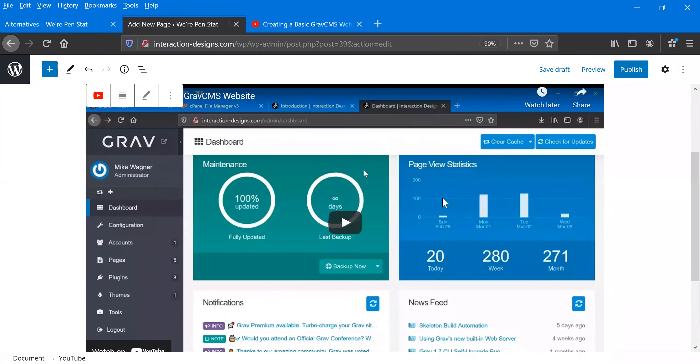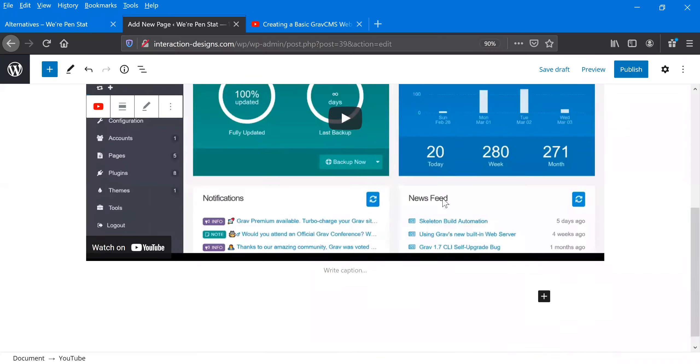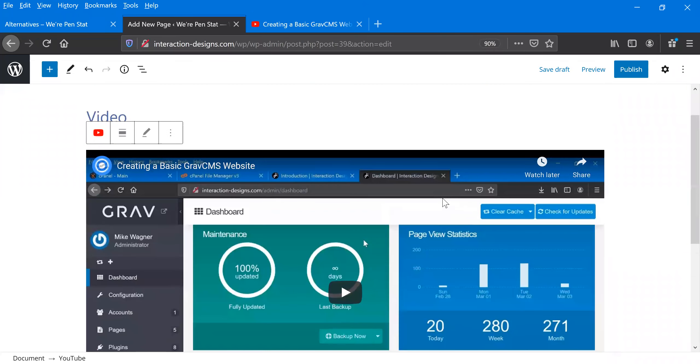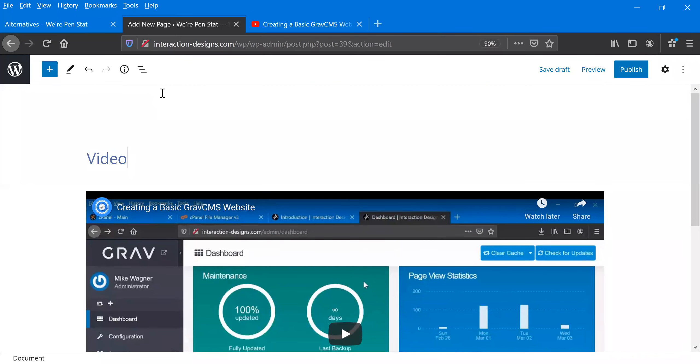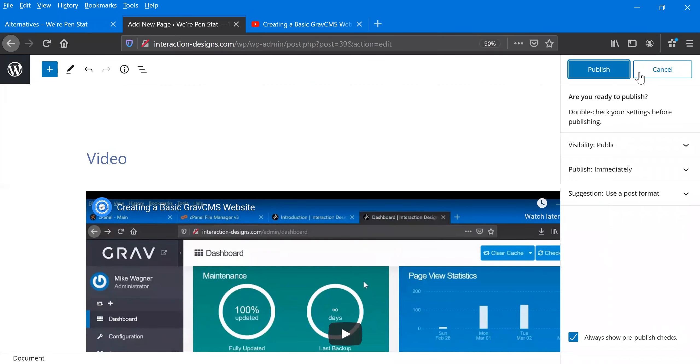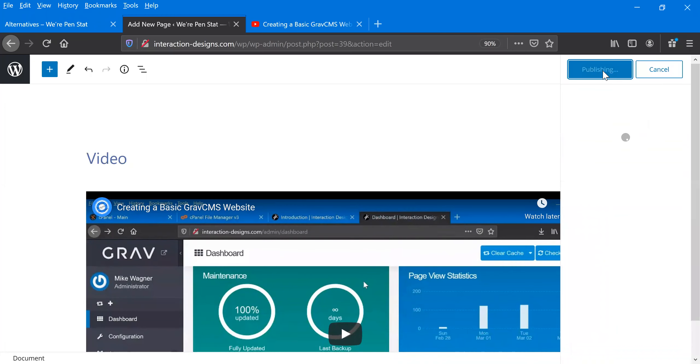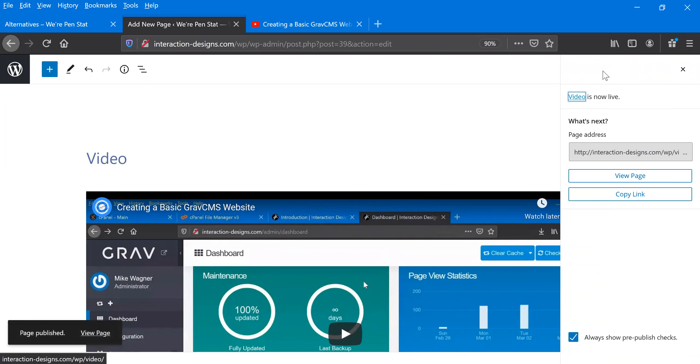And there it is. There's our little YouTube plugin for that one. And then we just hit publish up here at the top right, publish it. And now it's published.